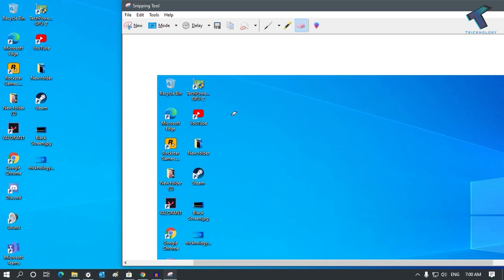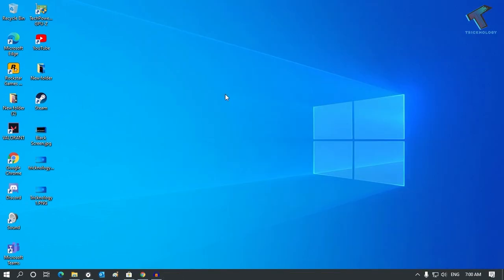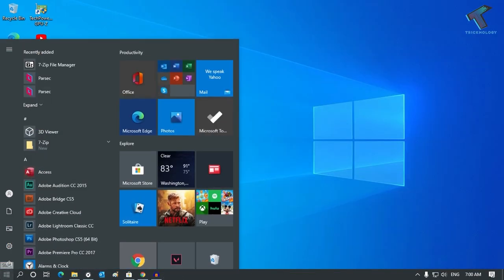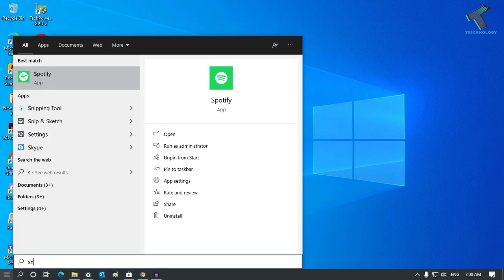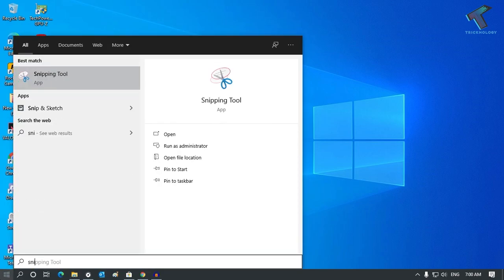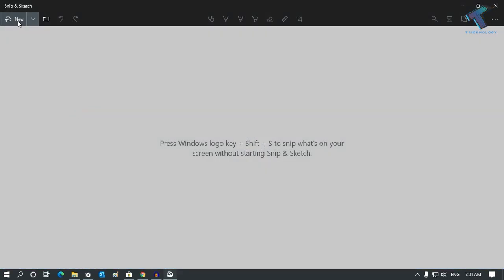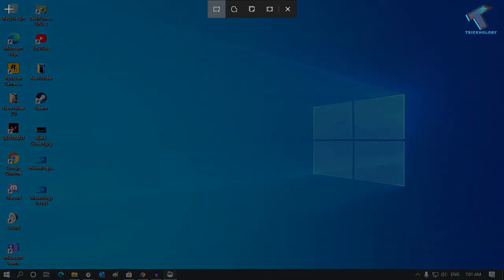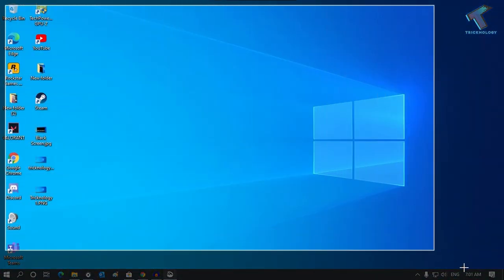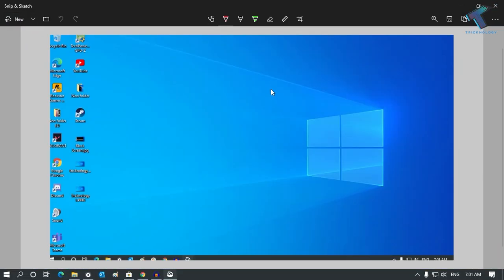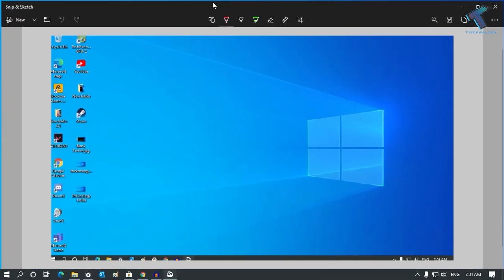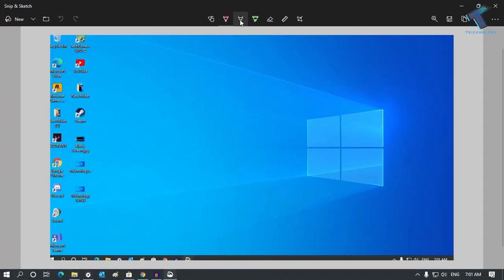The last option is to go to your Start menu again and type Snip. You have to click on Snip and Sketch. Go to New and select the area that you want to take a screenshot of.